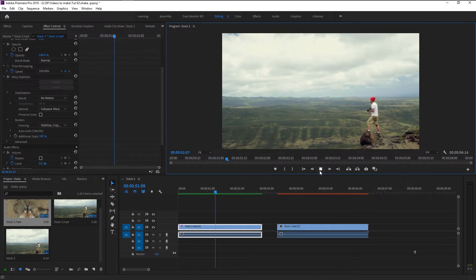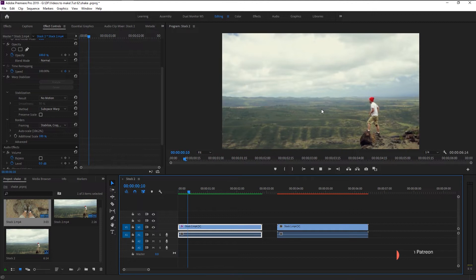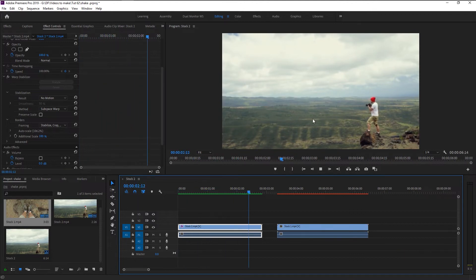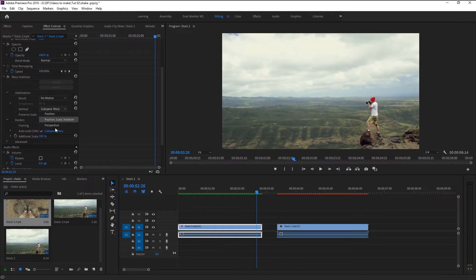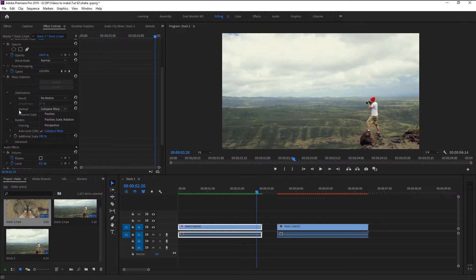Let's play it. Now that looks super perfect. Our video now looks fixed perfectly. Go to effects control panel. In the method we have different options, and our default is subspace warp. Subspace warp works most of the time, but perspective and other options have their own advantages. Feel free to play with them and you will learn a lot.